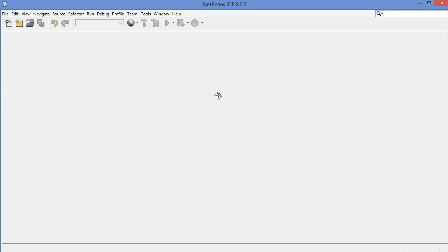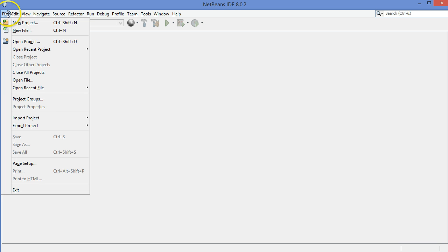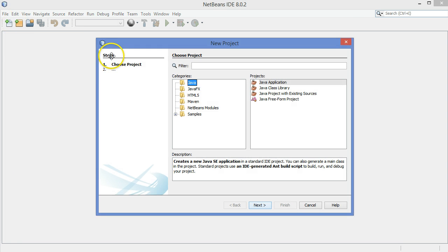We're going to make a Hello World program in the NetBeans IDE, the Integrated Development Environment in Java. Let's make sure that everything is set up properly. You can go up here to this icon, or up to the File menu and choose New Project.